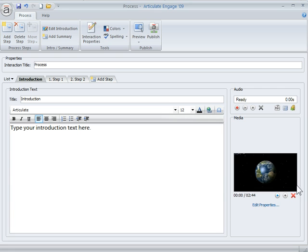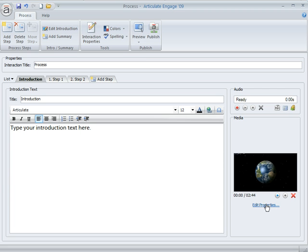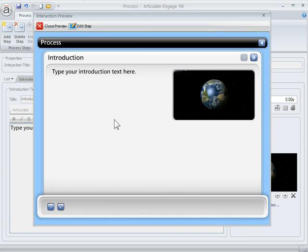And there's your media right down here. I can play it. I can get rid of it. Or I can edit the properties. We're going to go ahead up here to Preview and preview the video. Now the video is launched. You can hear the audio. And this is the default setting.